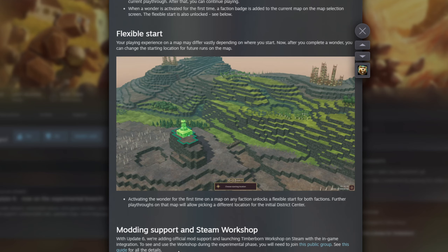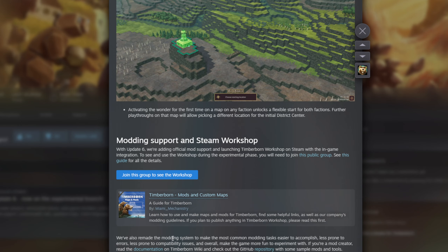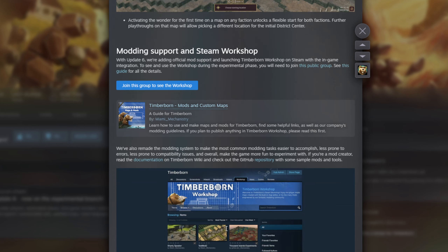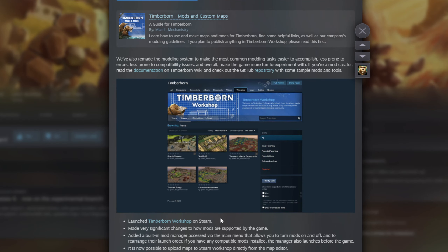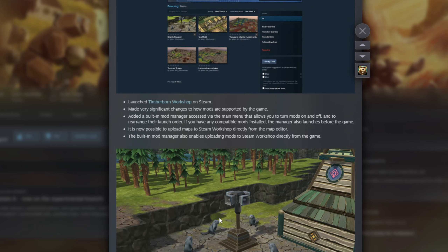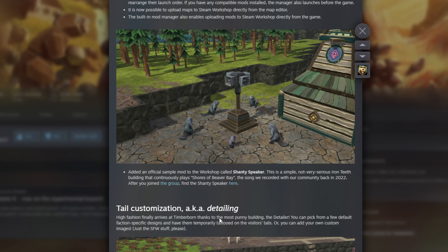The developers have added official mod support as part of Update 6. We'll see whether modders who've already created mods are porting them across into the official support — hopefully this will open up more modding and make modding more stable as the game updates. They've added a built-in mod manager, and there are already some mods available on there apparently.